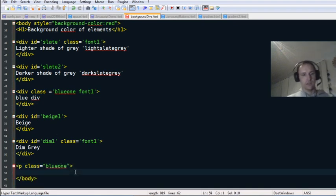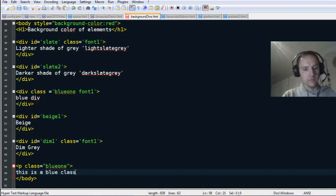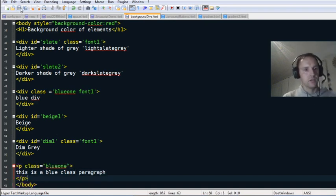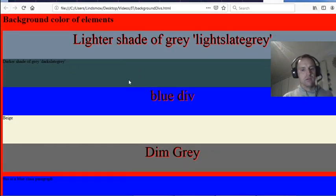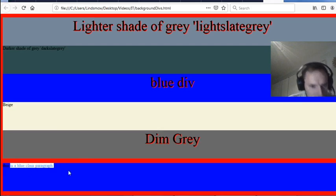Put some text in there, check right down the bottom — it should be a blue paragraph. There you go, it's the blue class paragraph.